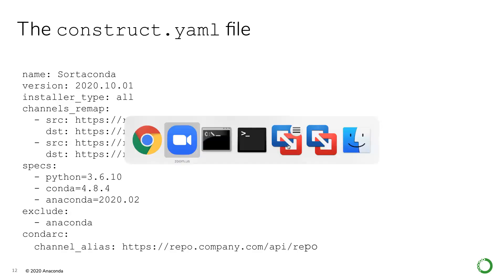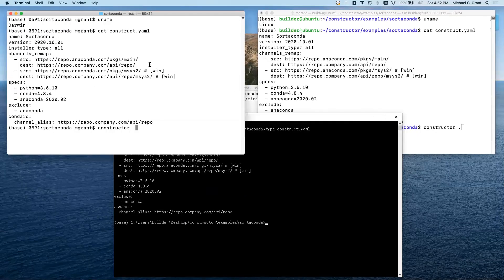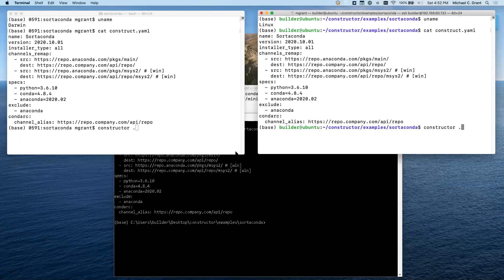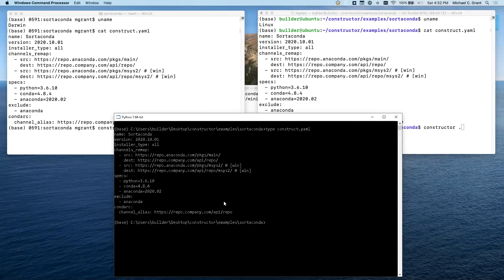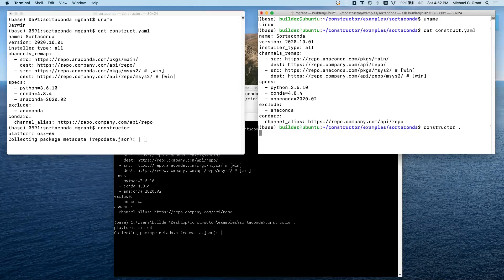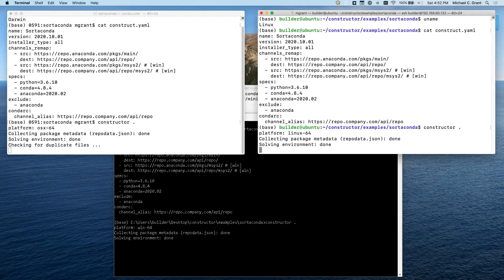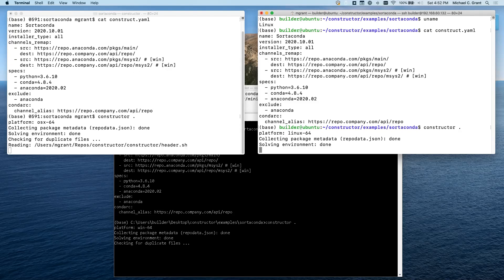So without further ado, let's go to the demo. I've got Mac on the top right, Linux on the top left, Windows in the middle, and I'm going to run all three. What's going to happen in each case is that Constructor will run Conda to solve the environment and, if needed, download any additional packages. It doesn't need to in this case because I've already run Constructor once, so they're already in the cache. Now it's constructing the individual installers.